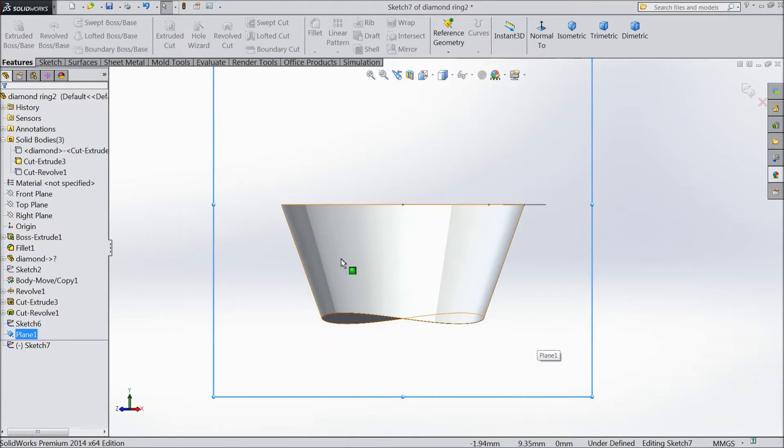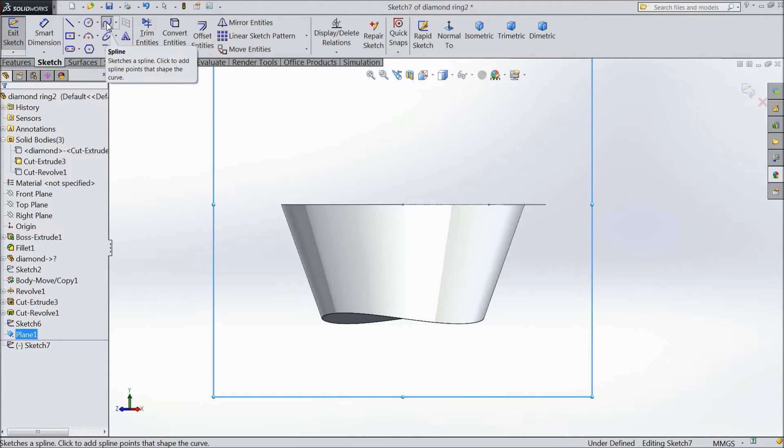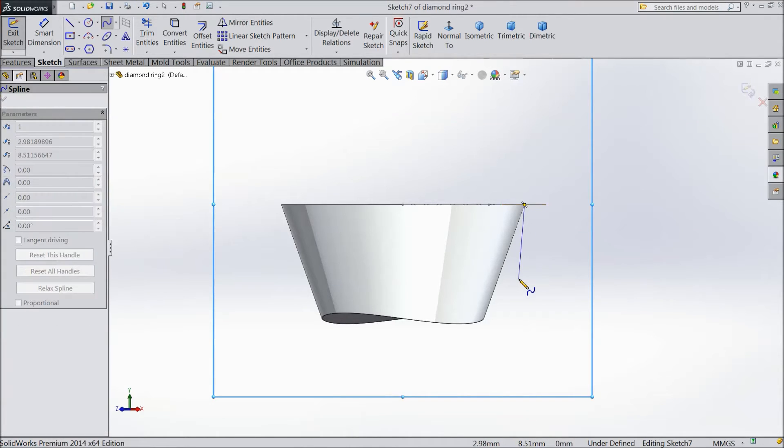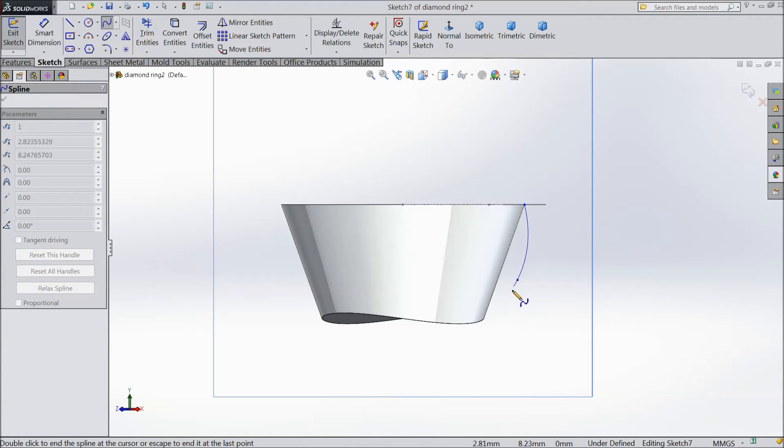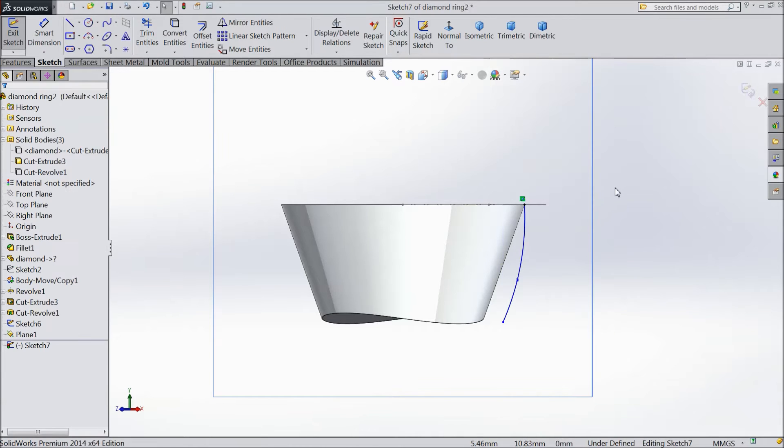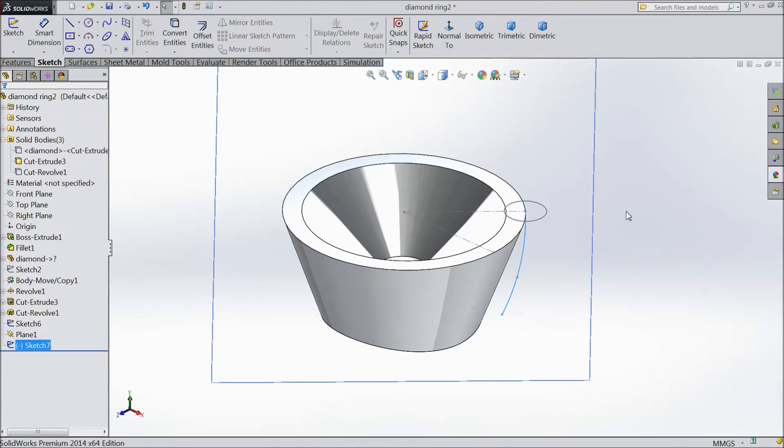Now select spline and create one up to here. Now exit from the sketch.